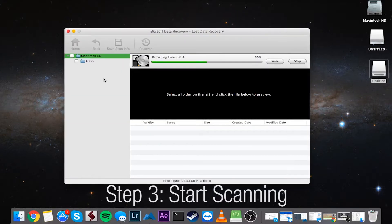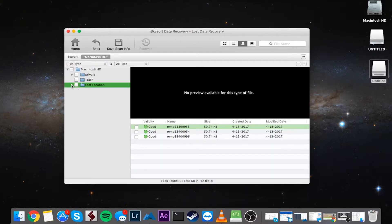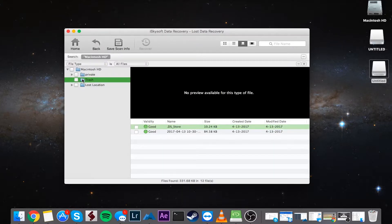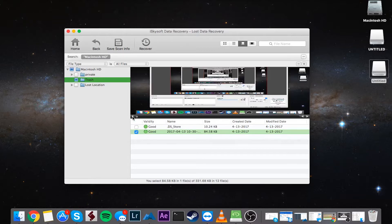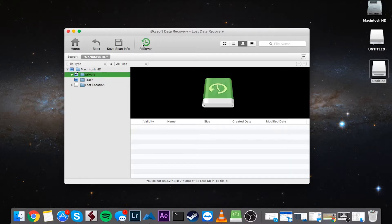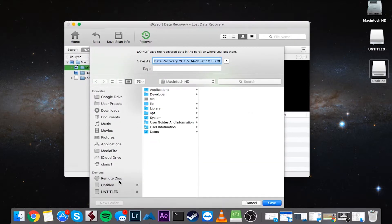It's now going to try to recover files from your hard drive. You can see it's gone ahead and loaded up several files that you can recover. To recover these, just select the ones you want to recover — you can even preview them sometimes — and then click on Recover.